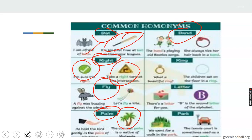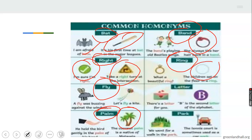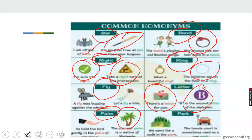We have 'band' — a group of musicians who sing together, and also something you put on your wrist. We have 'ring' — what some married women and men put on their finger, a place where boxers fight, and also when people form a circle. We have 'letter' — like a formal or informal letter you write to people, and also the letters of the alphabet such as A, B, C, D.